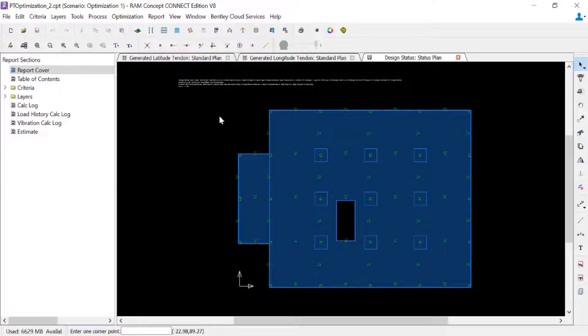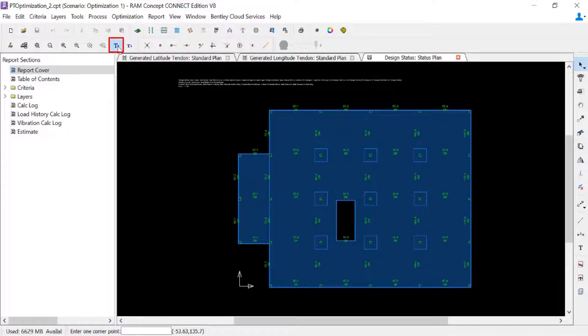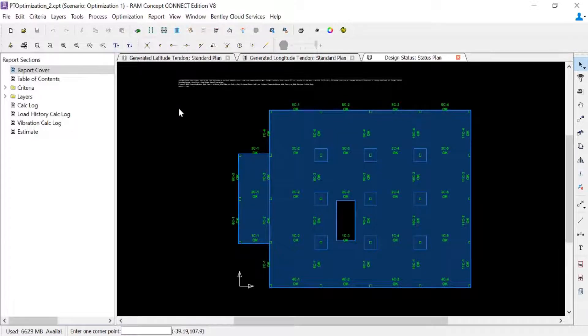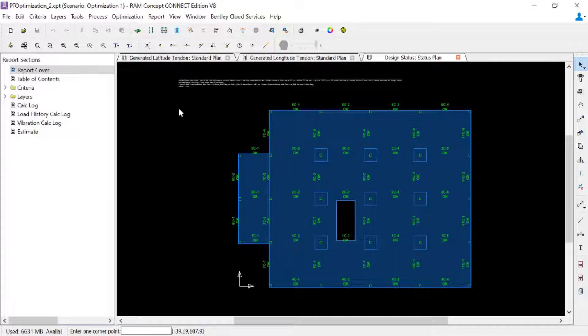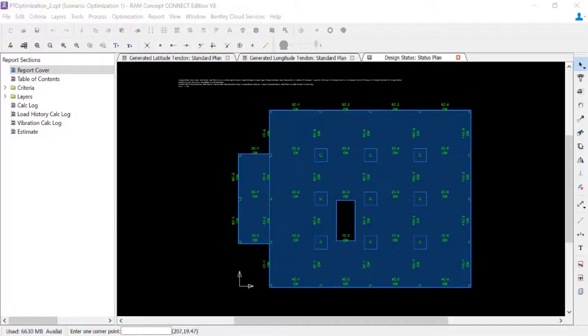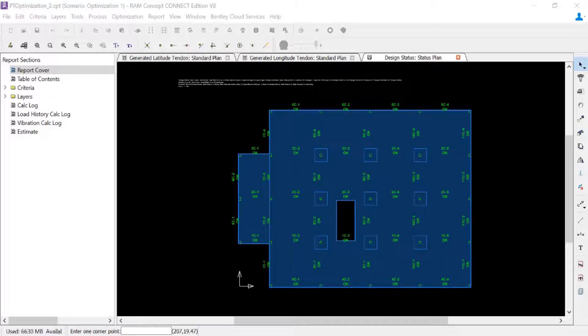On the status plan, you're going to note that the status for each of the design spans that were included in your model in each direction will be indicated. For our particular model, we can see that our design spans have all yielded a result of OK, which means that they successfully passed all code check requirements. Let's also take a look at our service design stress plans.